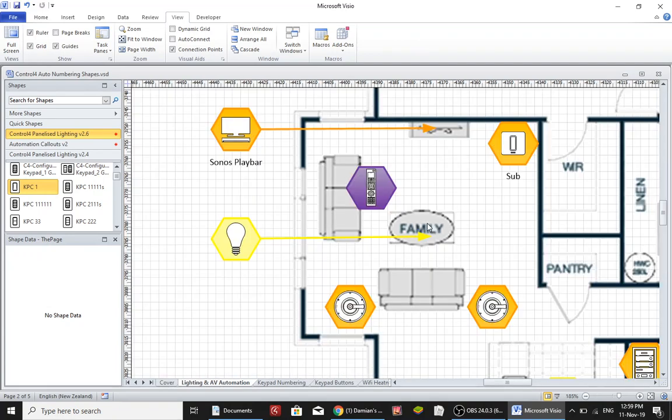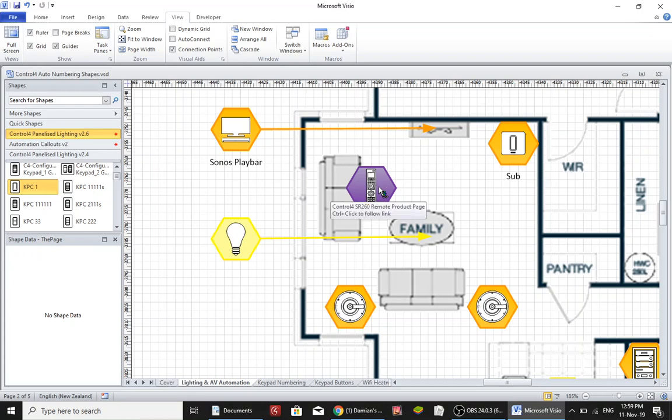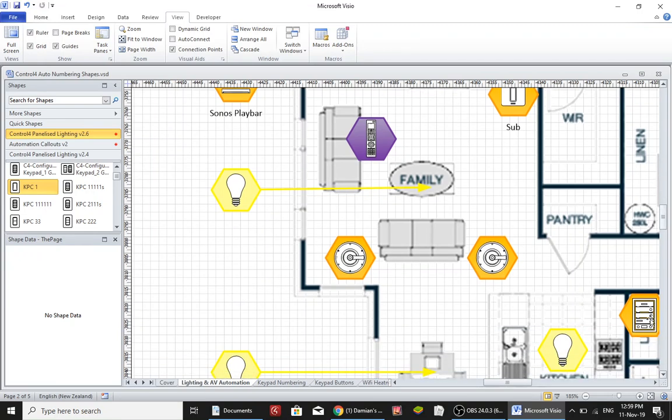They've got a Sonos playbar that's on a stand over here, a subwoofer, a Control4 remote, and they've got some lighting control and some rear in-ceiling speakers. You can also see down here there is a rack.